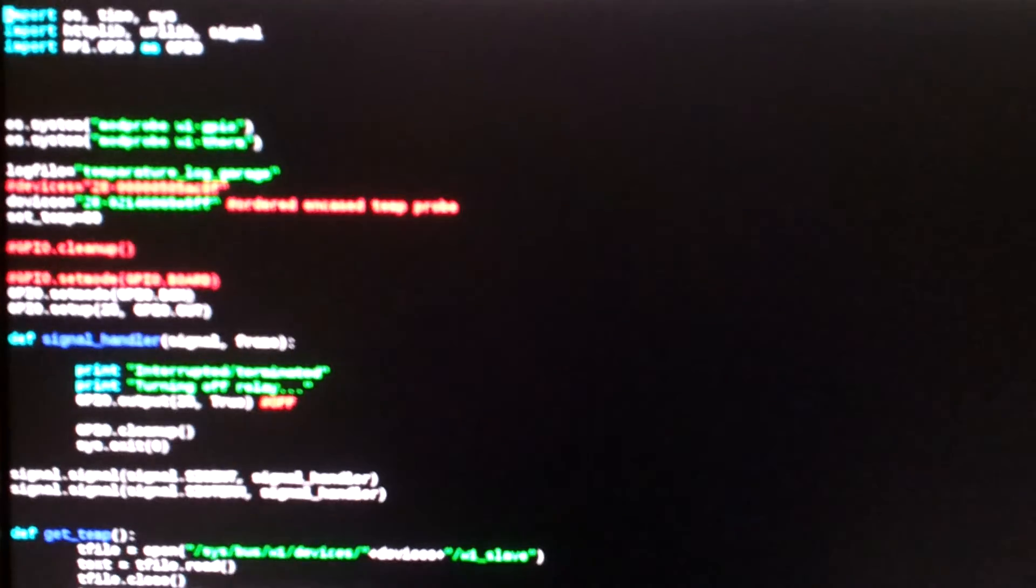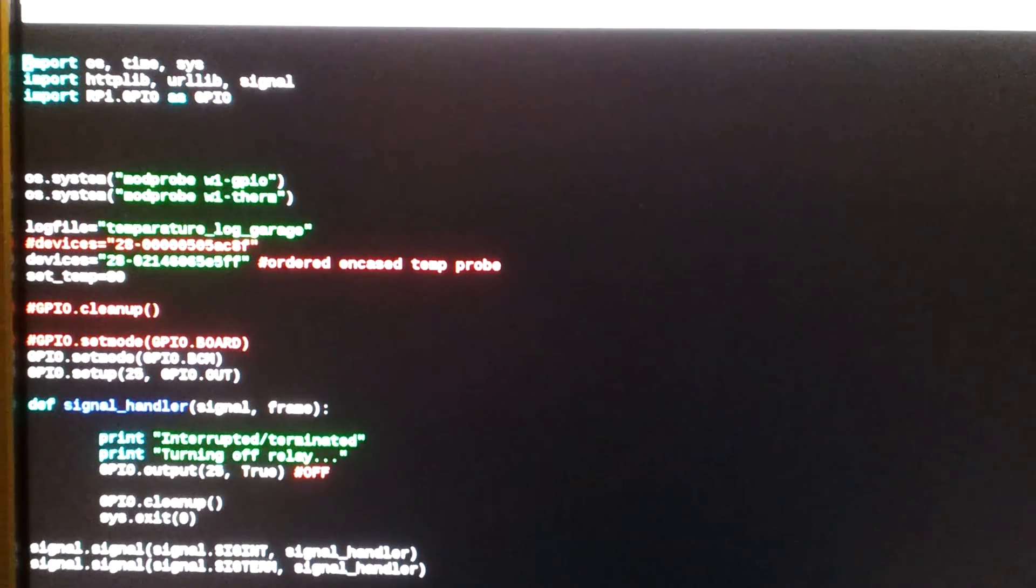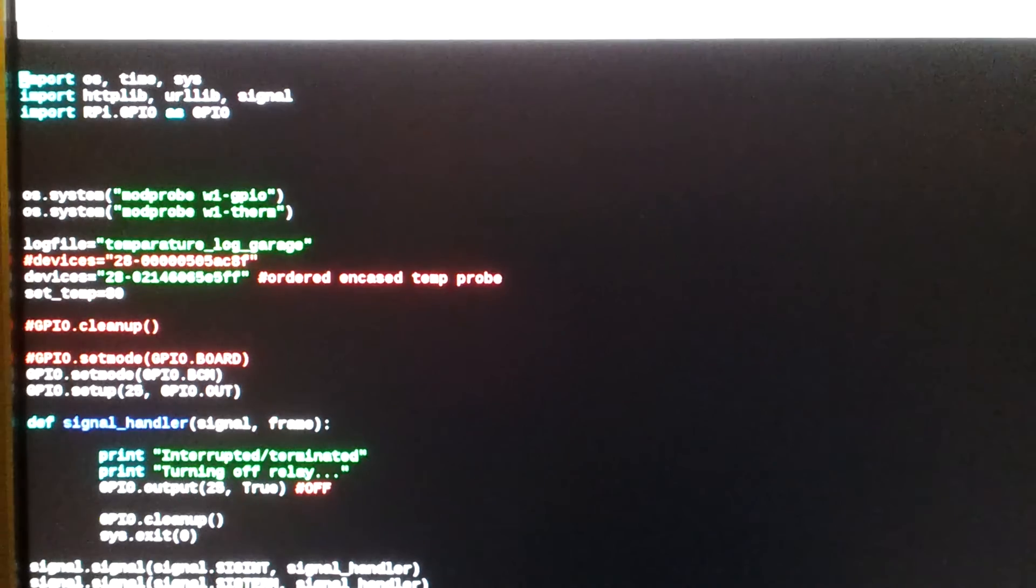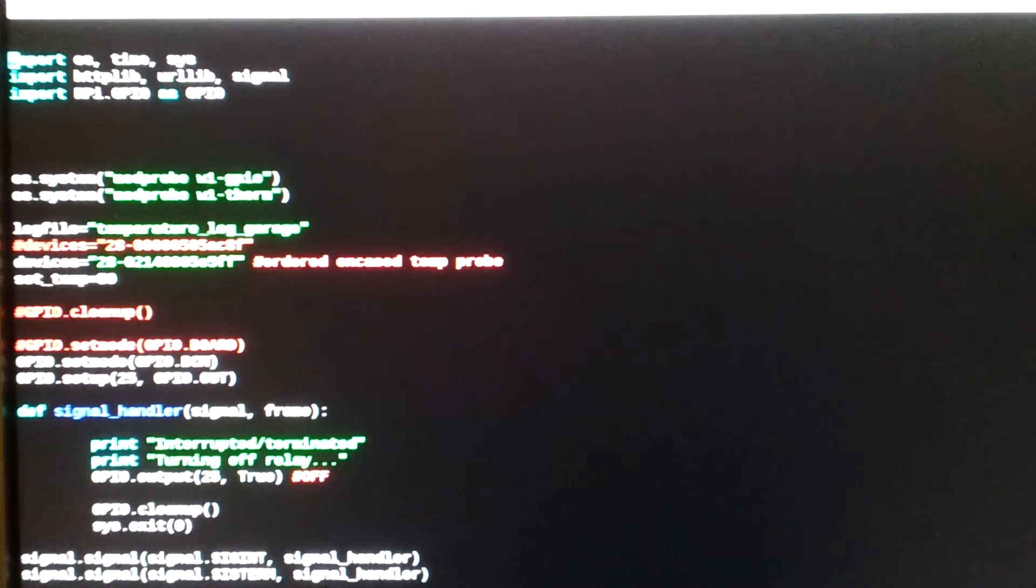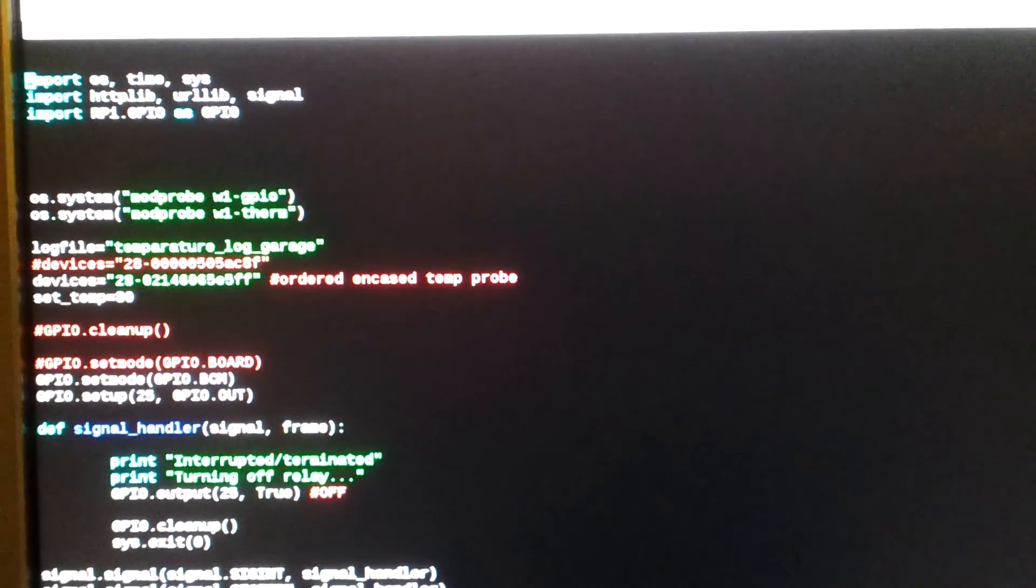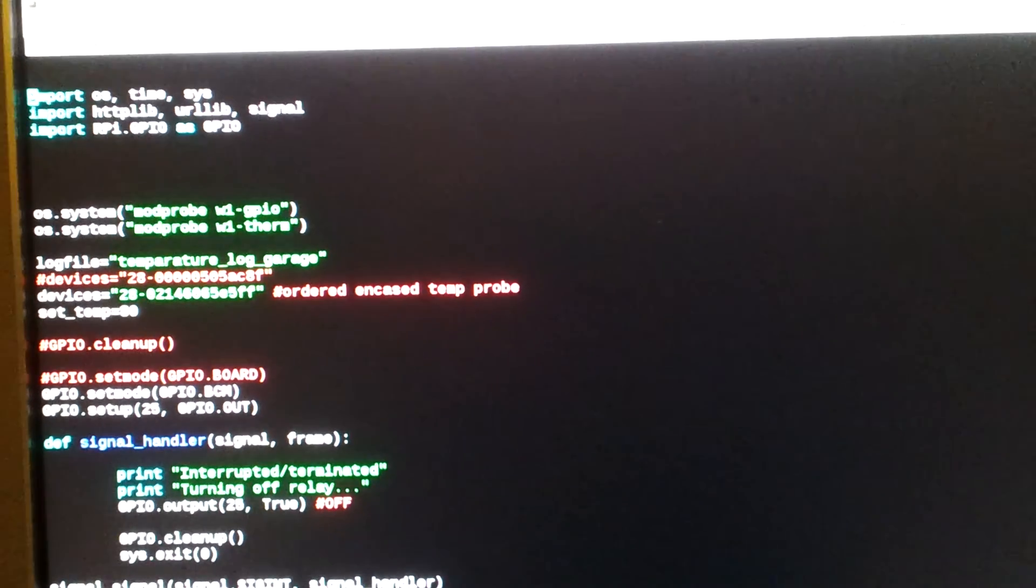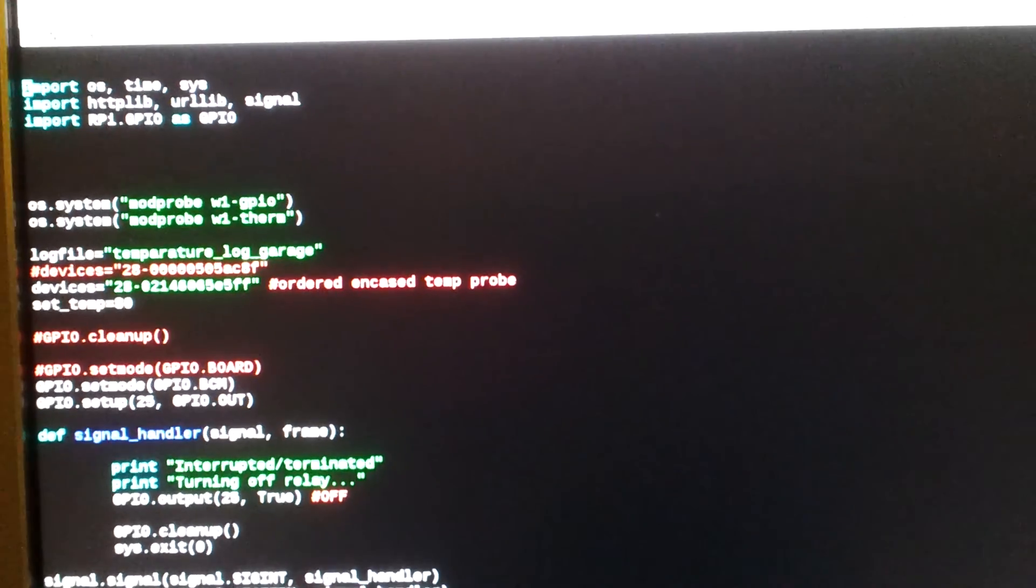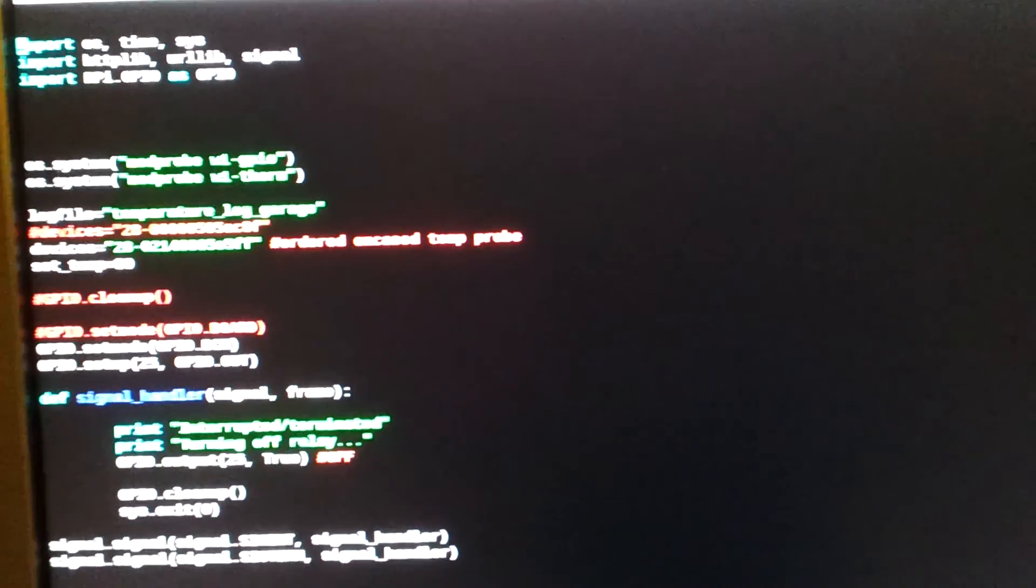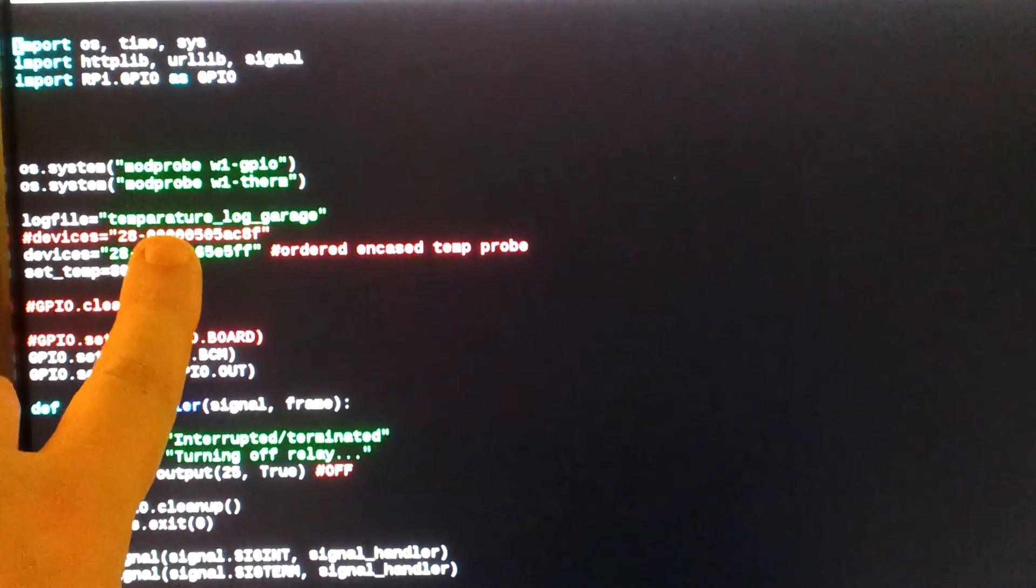So I hope you can see this. This is a little small here. And it's a little shaky. So first I import a few things. The usual stuff. And then I actually activate the one wire protocol. W1 GPIO and W1 therm. At which point it automatically, the system automatically creates a file in the SIS directory with this ID here. This is really cool.